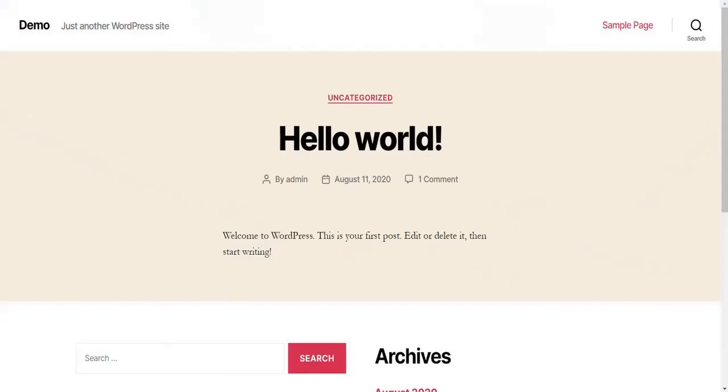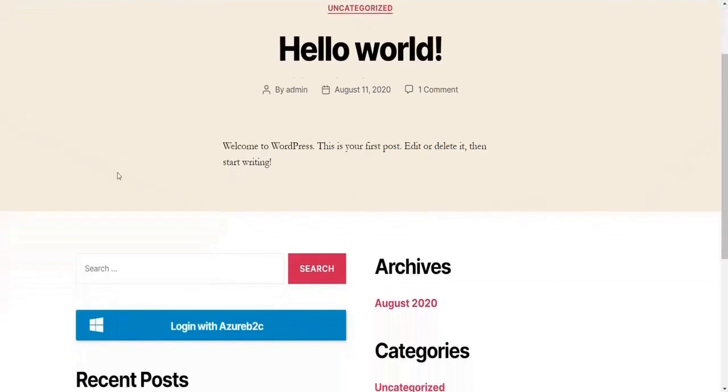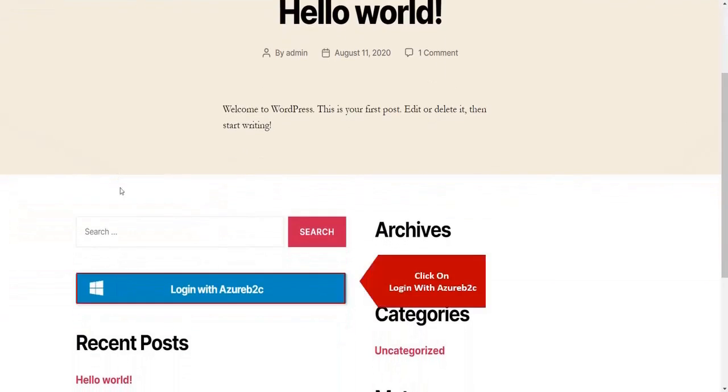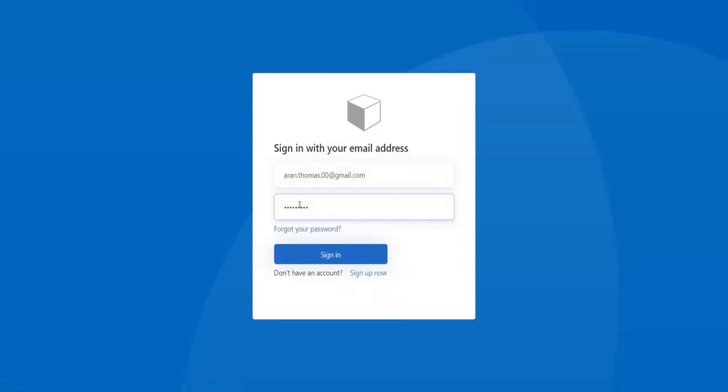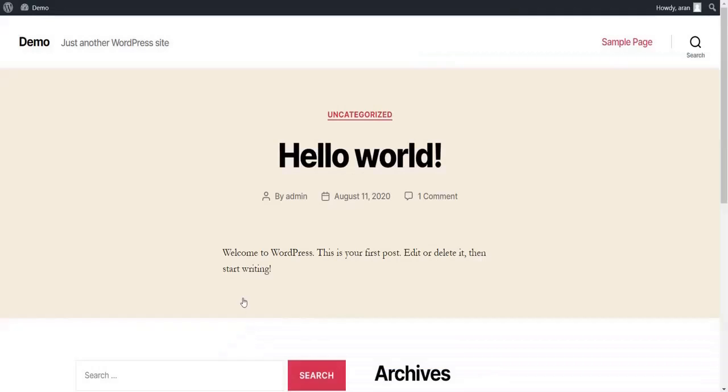Go to your site URL on private window and you will be able to see login button with display name you have given. Click on login with Azure B2C. Login with your Microsoft credentials. Congratulations, you have successfully logged in to WordPress using Azure B2C as IDP.